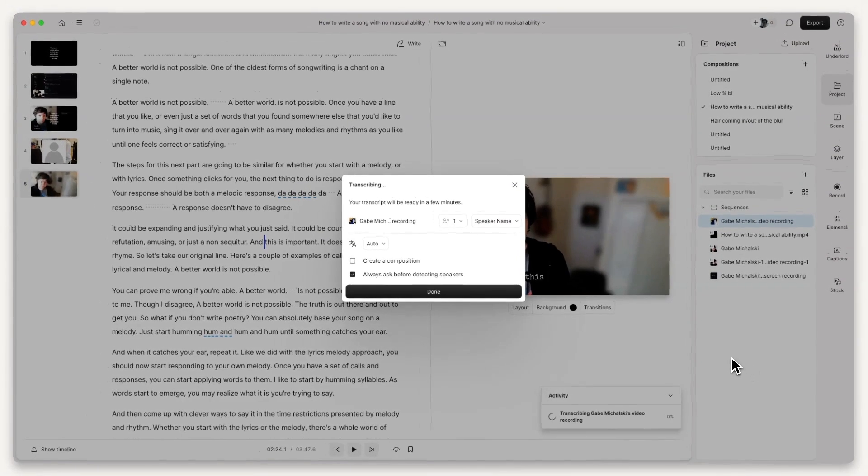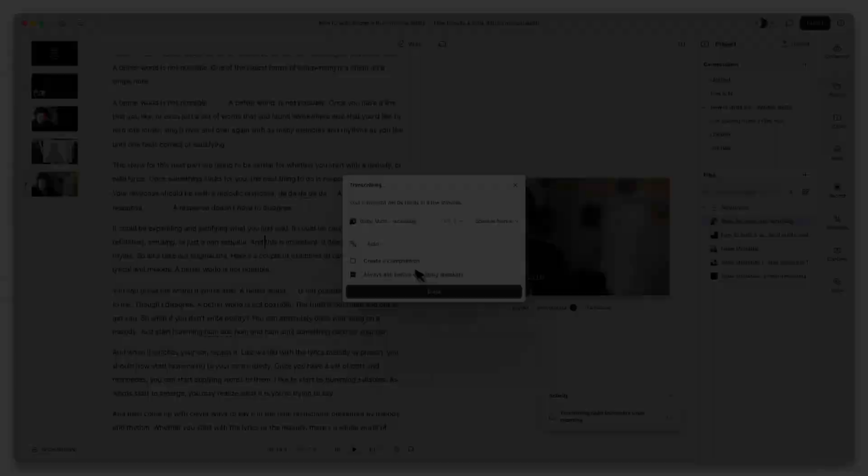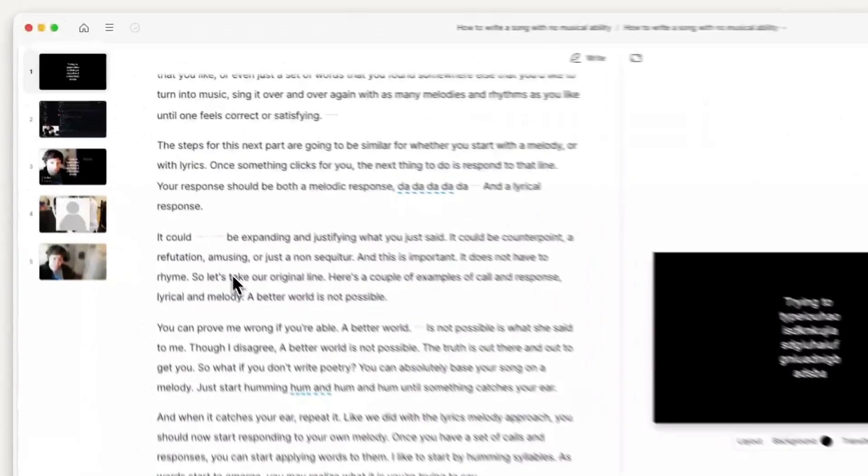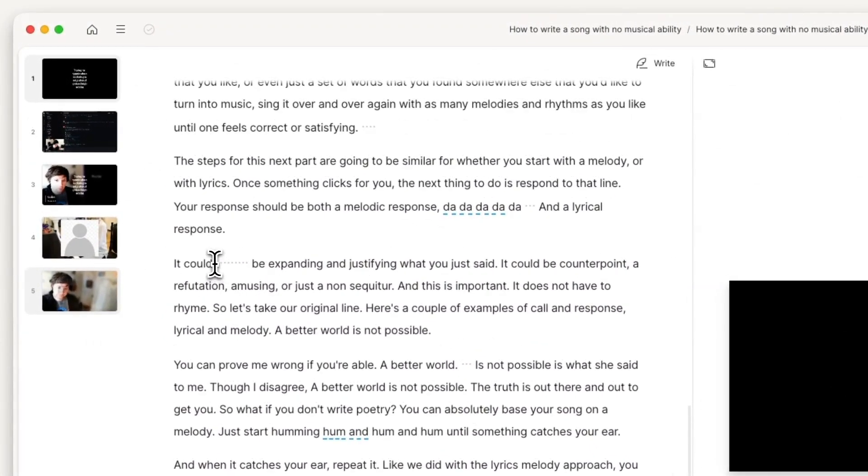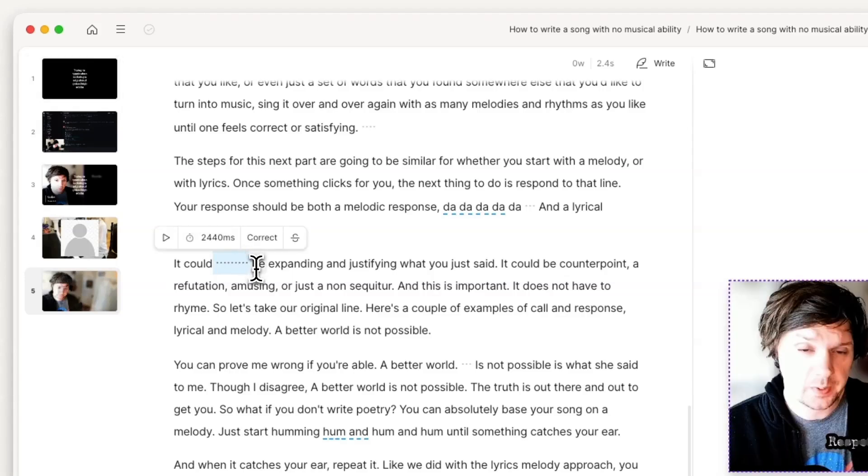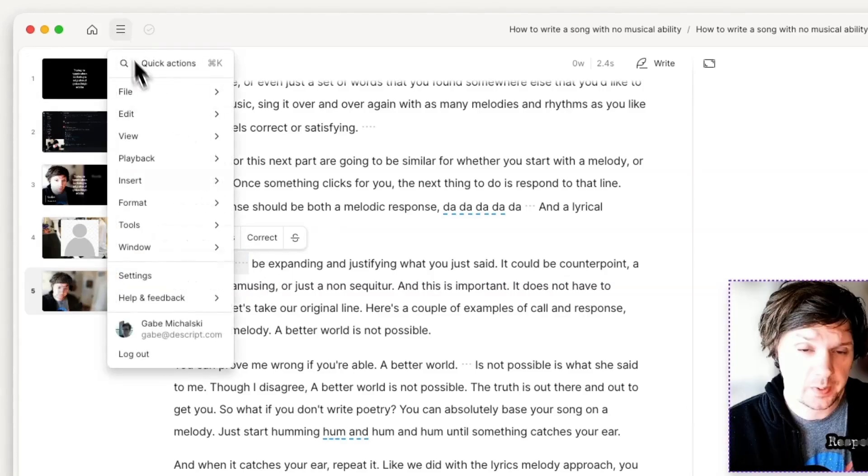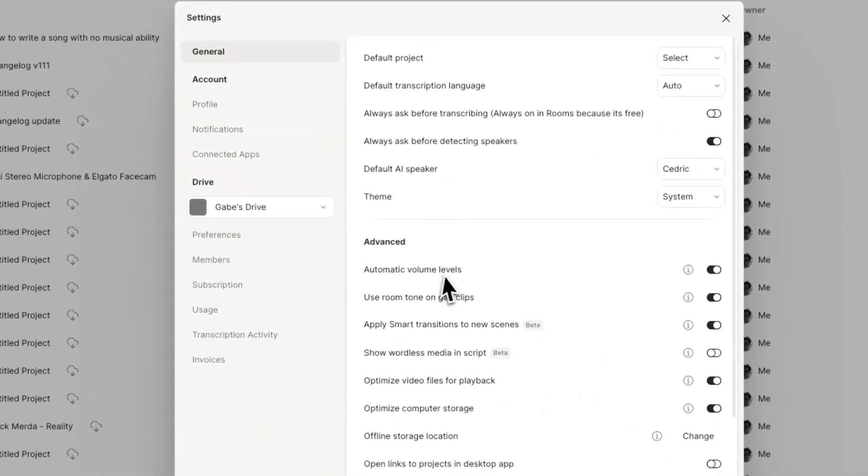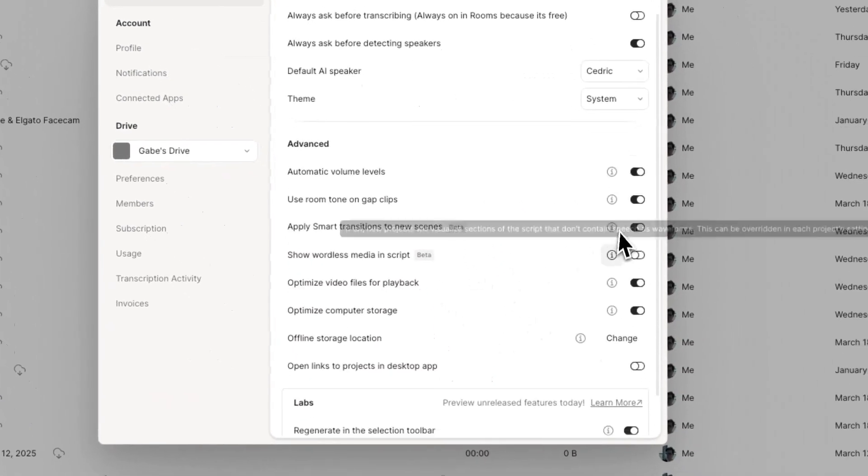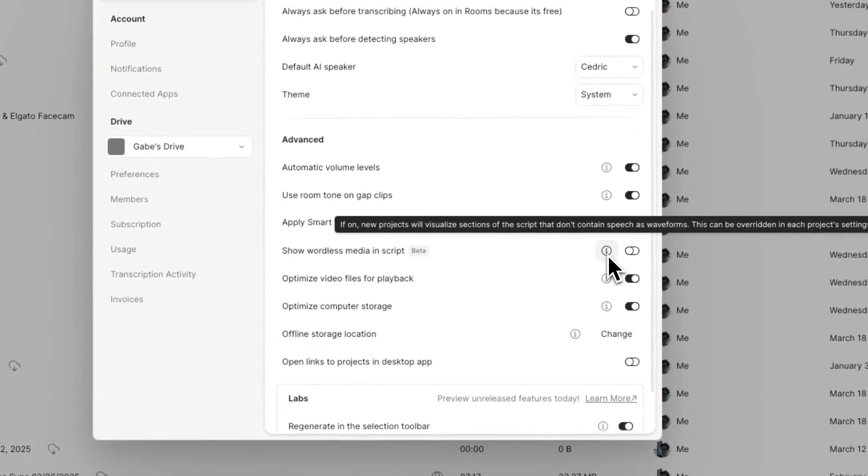We like doing nice things for you. Wordless media was causing problems with some users, so we've disabled it on all new projects by default. You can re-enable it, but keep in mind we are working on a new and improved version that solves the problems it was causing.